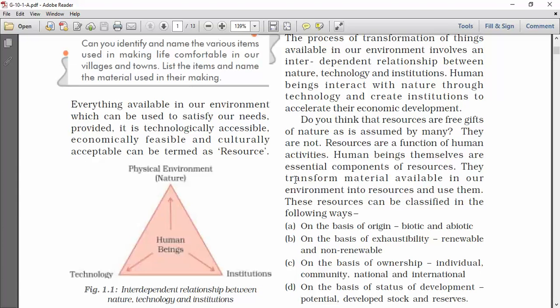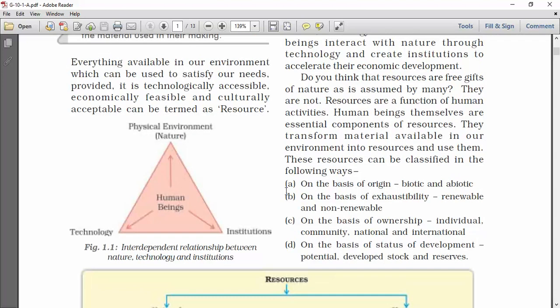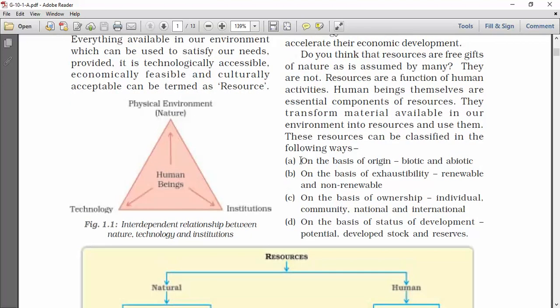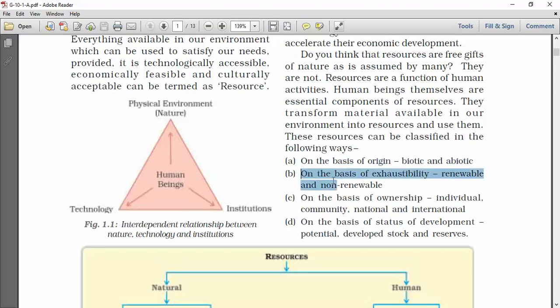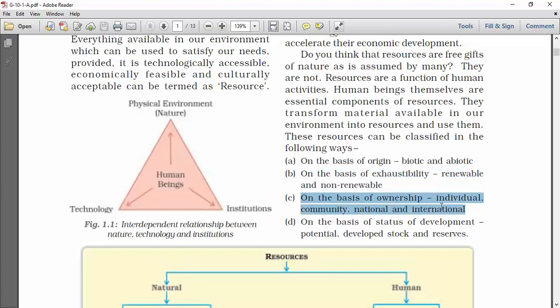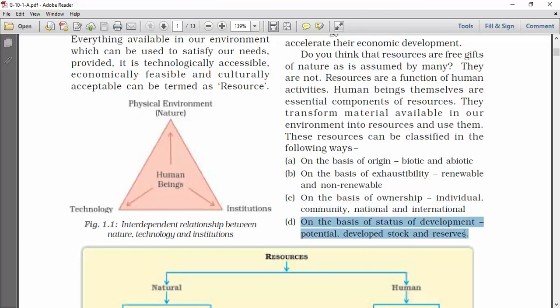Resources can be classified in the following ways: on the basis of origin — biotic and abiotic; on the basis of exhaustibility — renewable and non-renewable; on the basis of ownership — individual, community, national, and international; and on the basis of status of development — potential, developed, stock, and reserves.